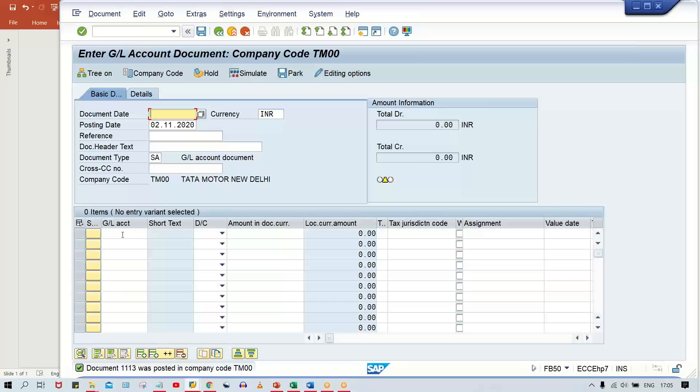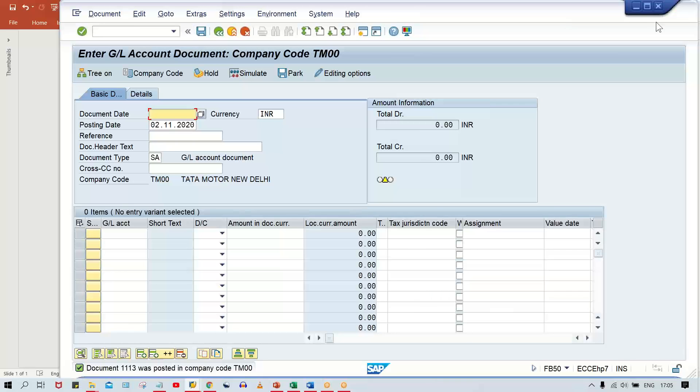So, in terms of amount limits, the root cause is in your tolerance group for users. At the user level, we give this amount limit for a particular user. That's why you go to OBA4, change the limit, and you'll be able to post the transaction.